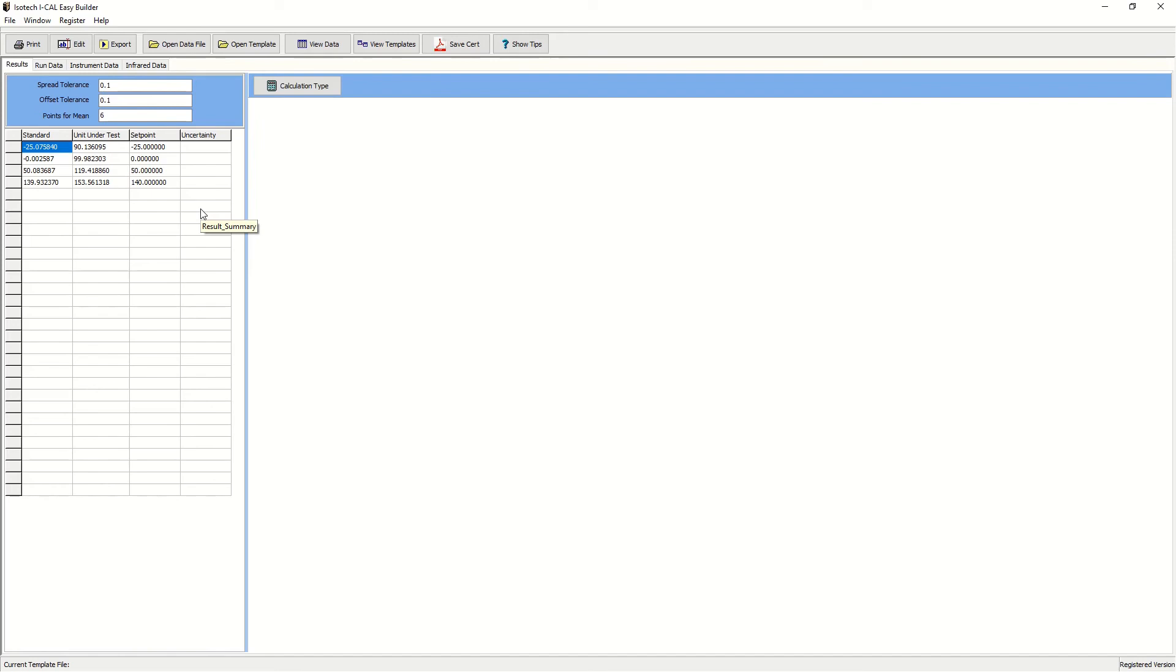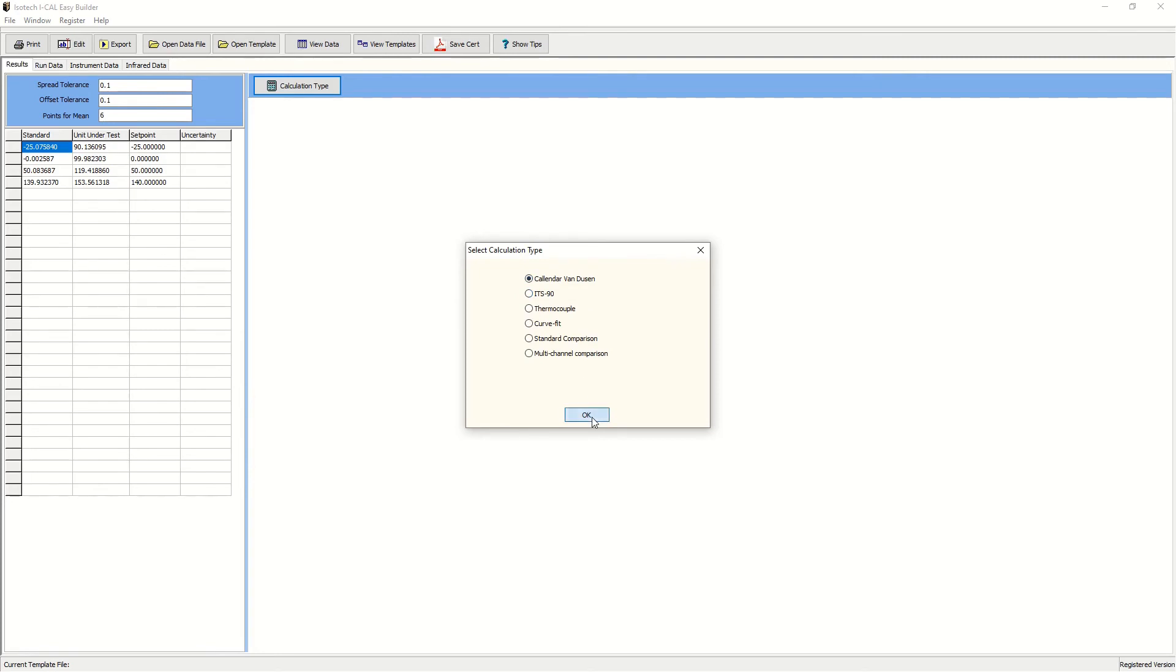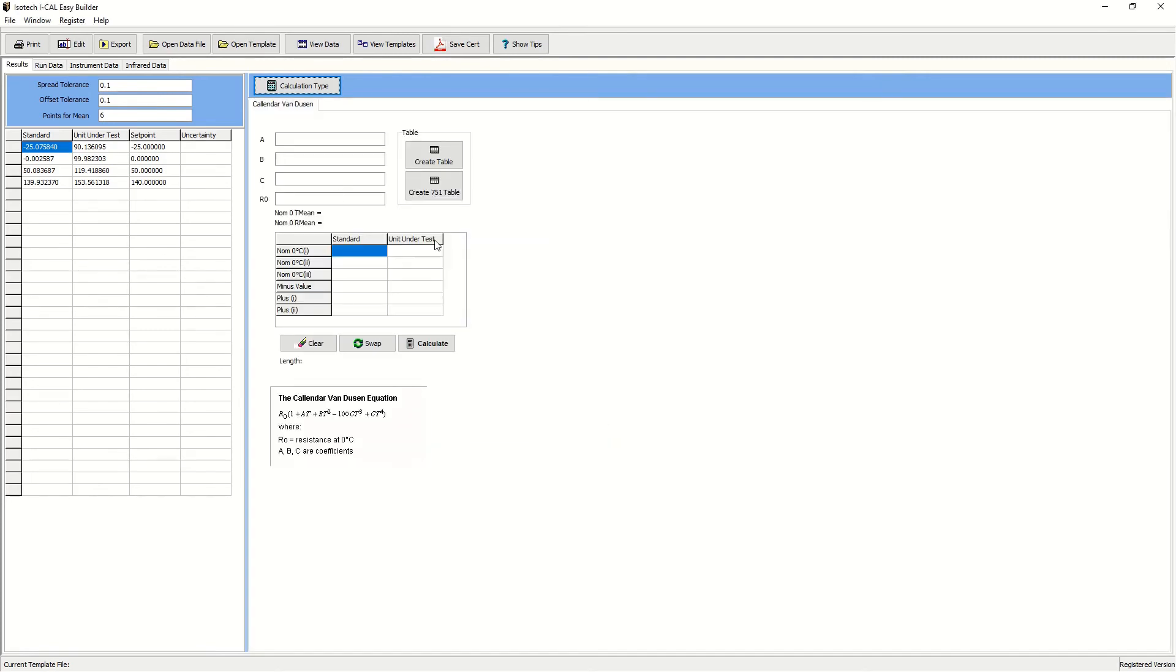Now this is the raw data and we can perform calculations to calibrate these. And we have options in this software for Callendar-Van Dusen, ITS-90, thermocouple correction coefficients and regression equations.